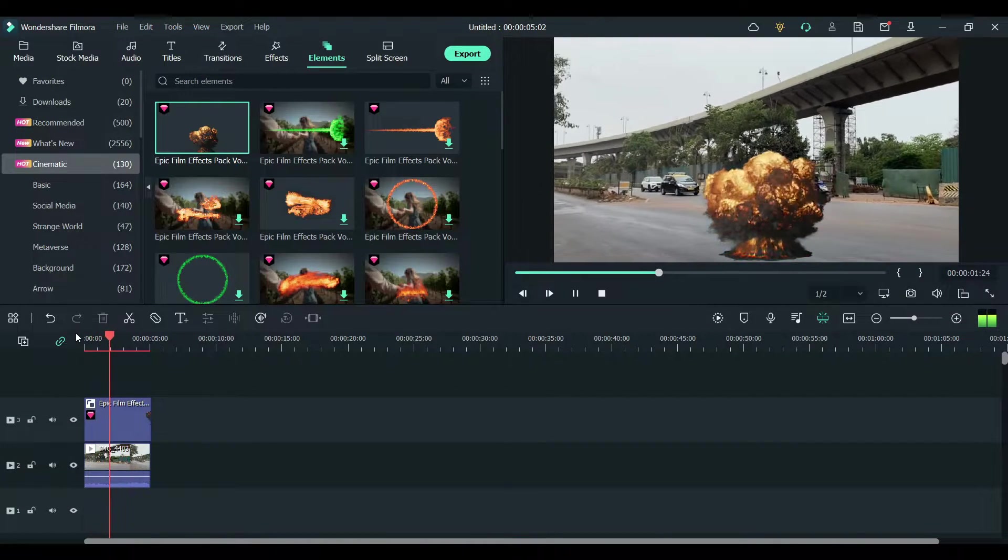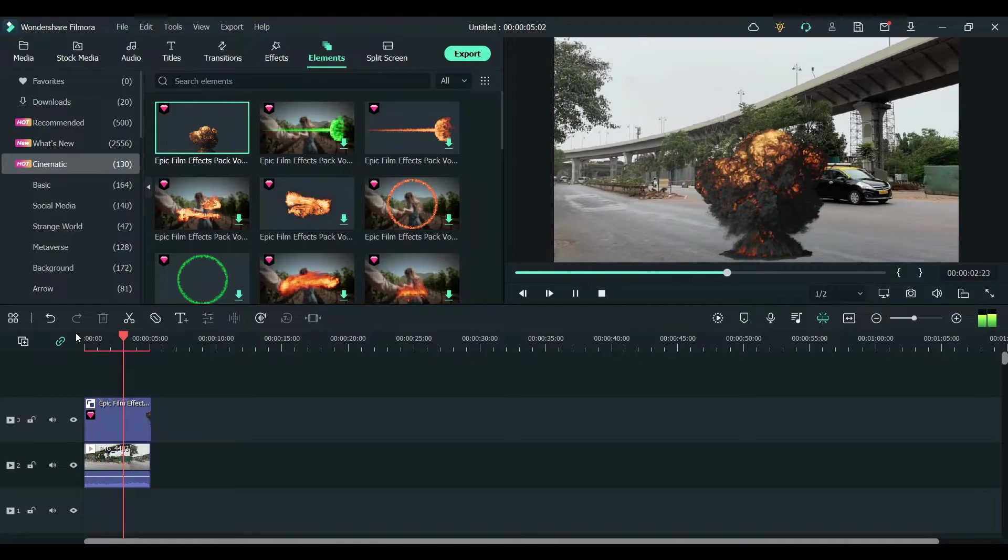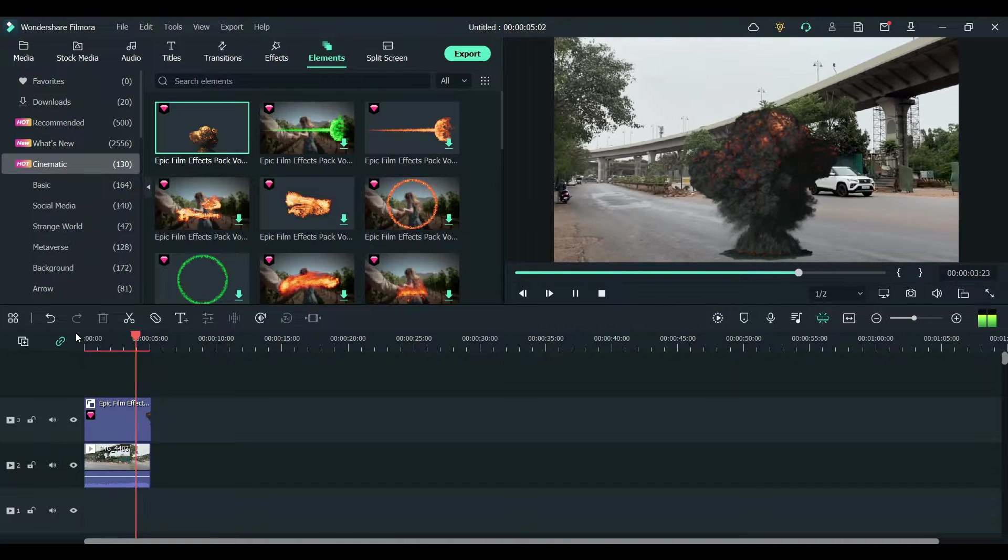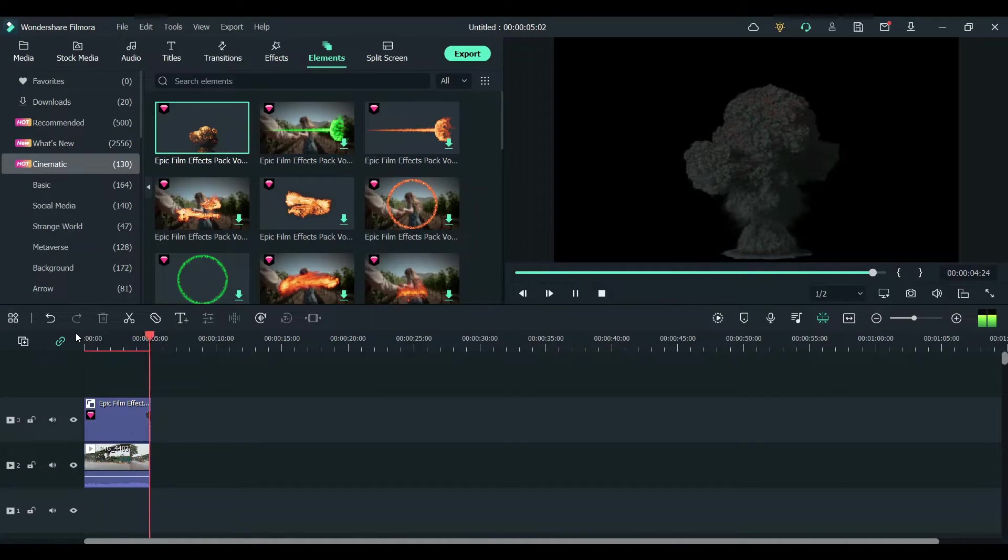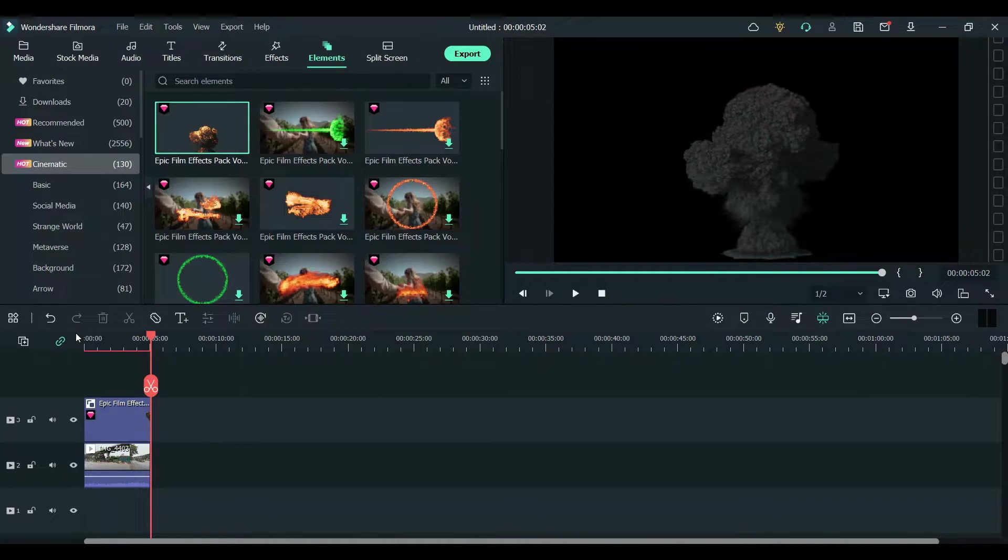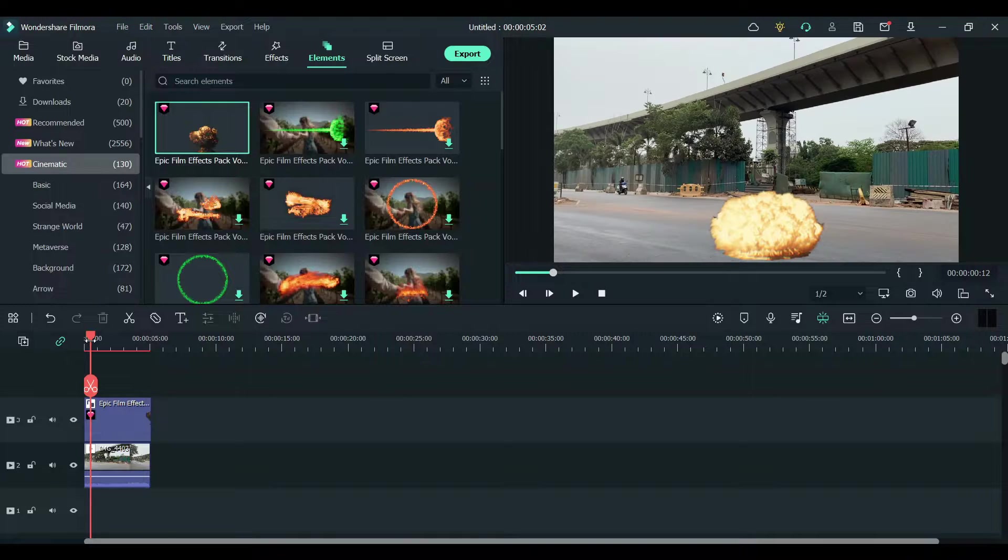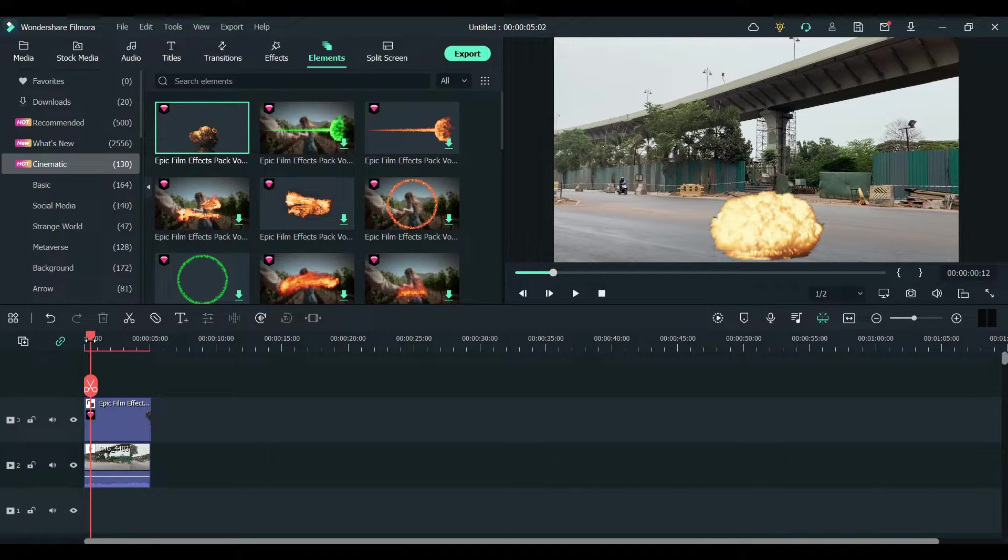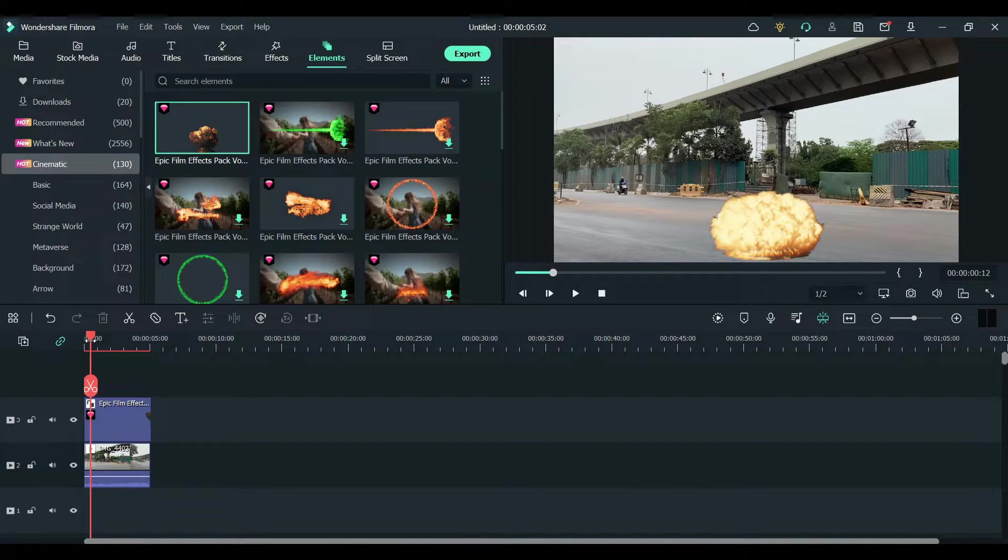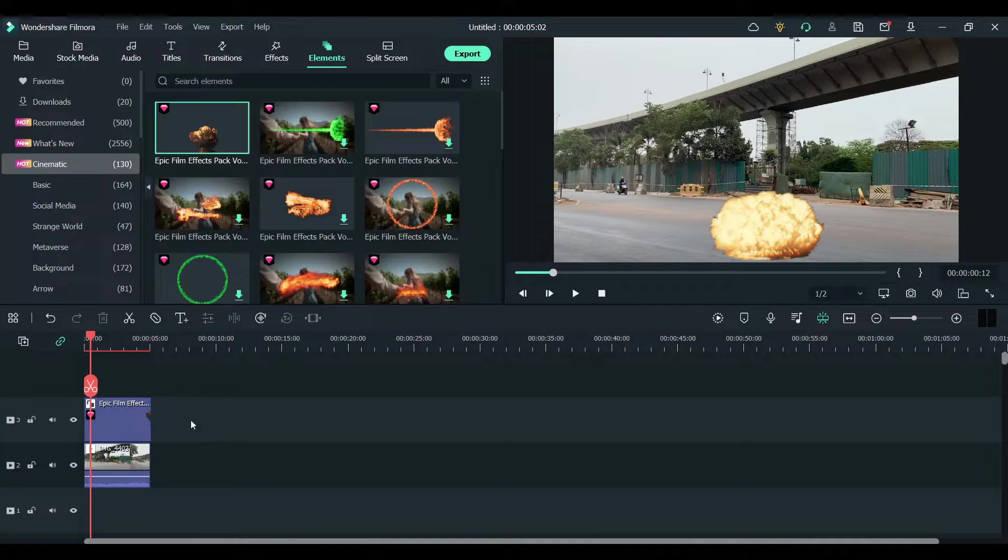Now you have an explosion effect, but it's not being tracked according to the motion of the camera. As the video is moving to the left, the explosion should stay at the same place.